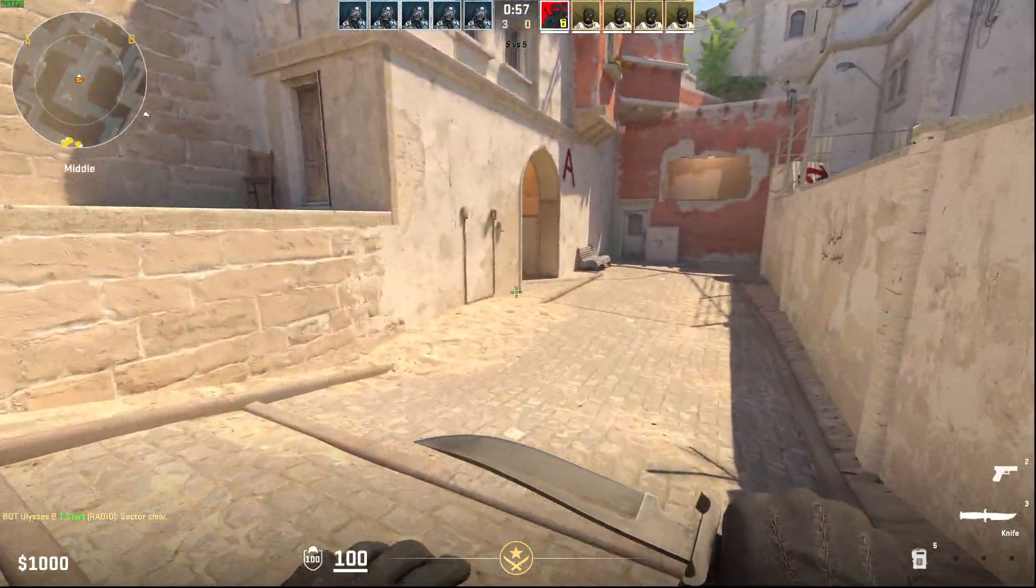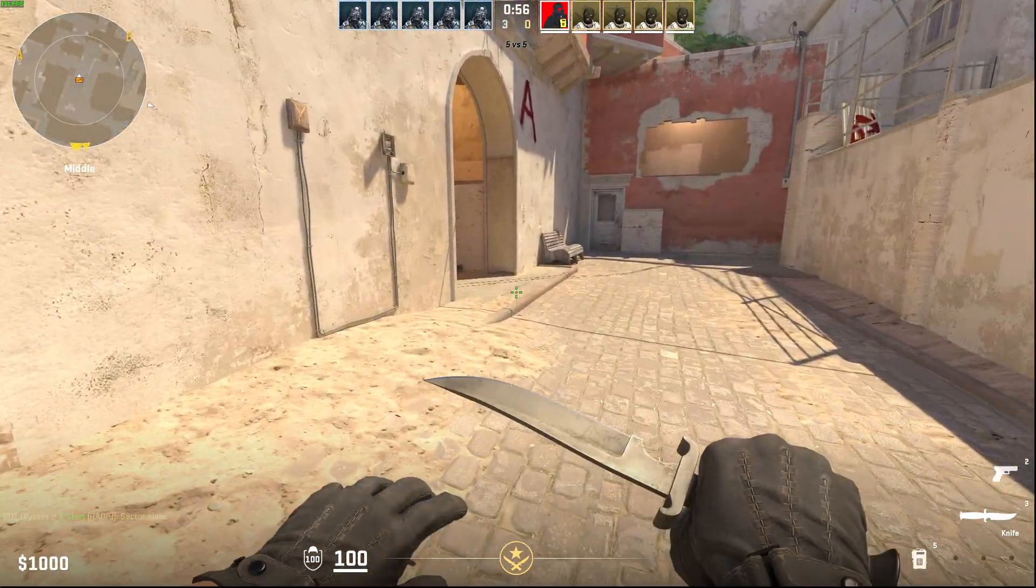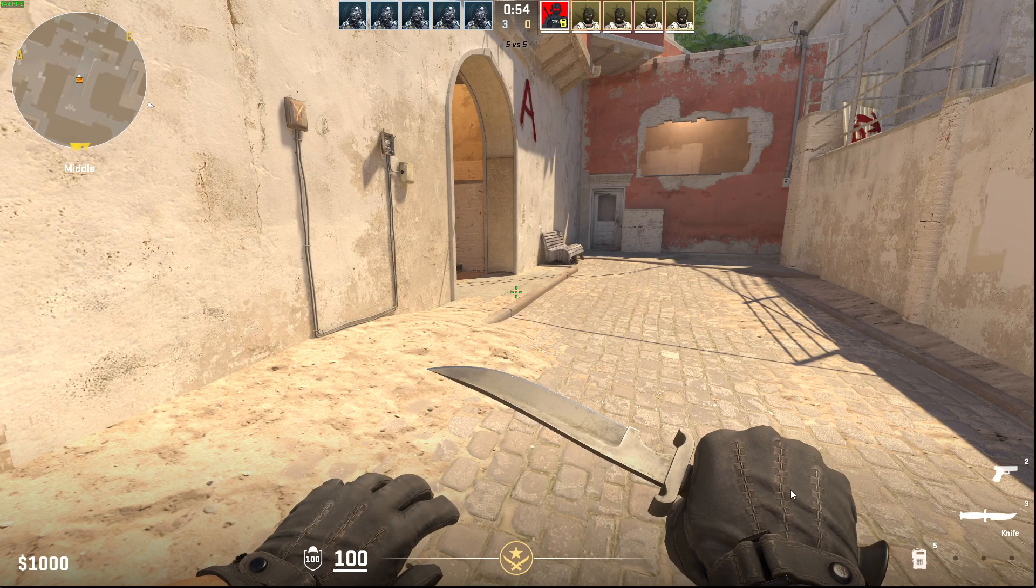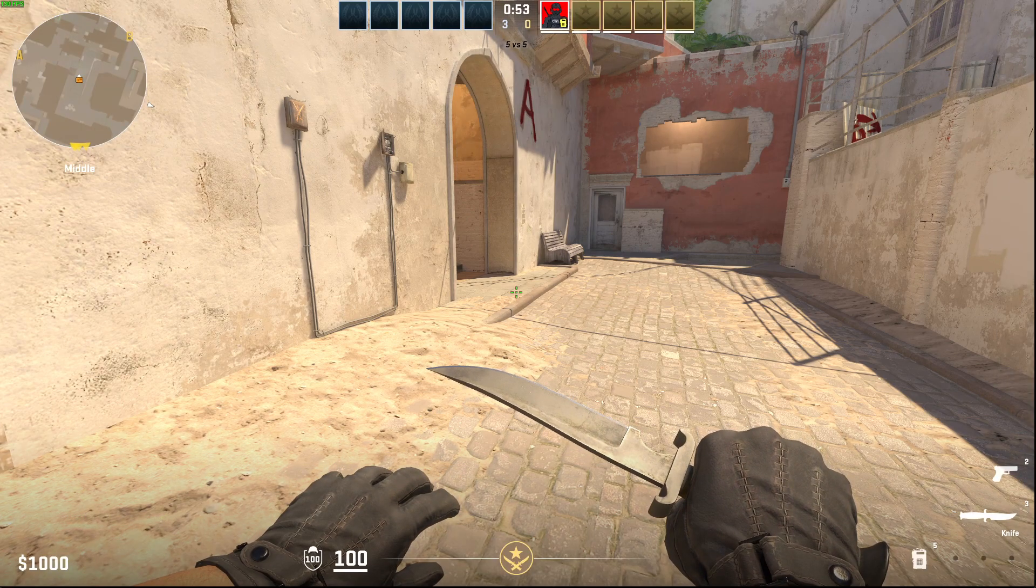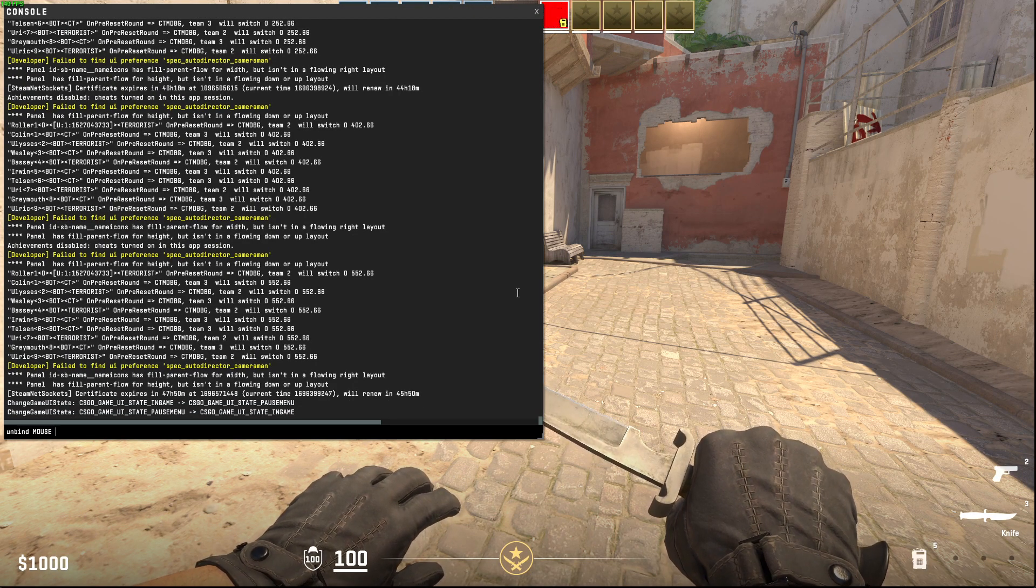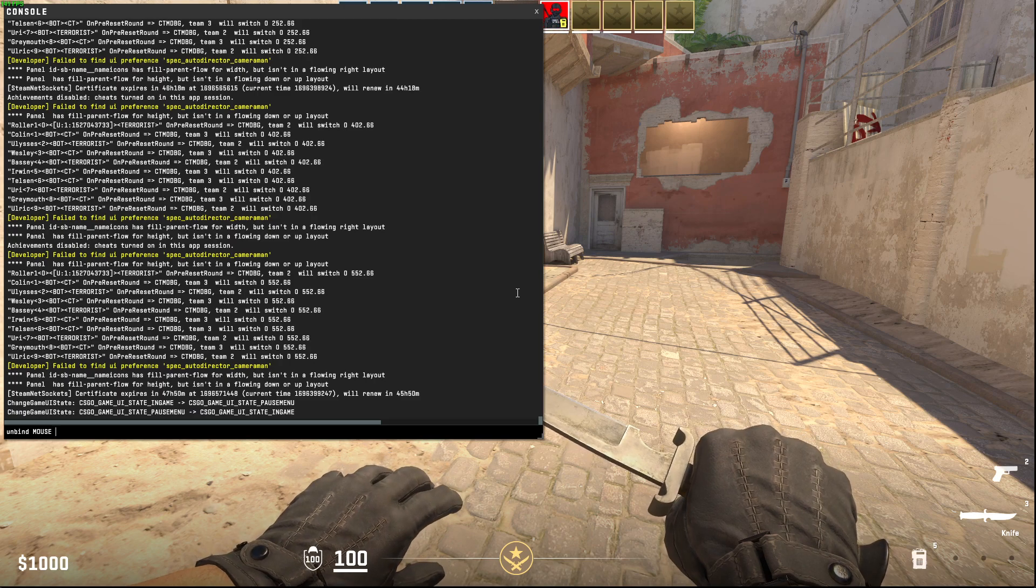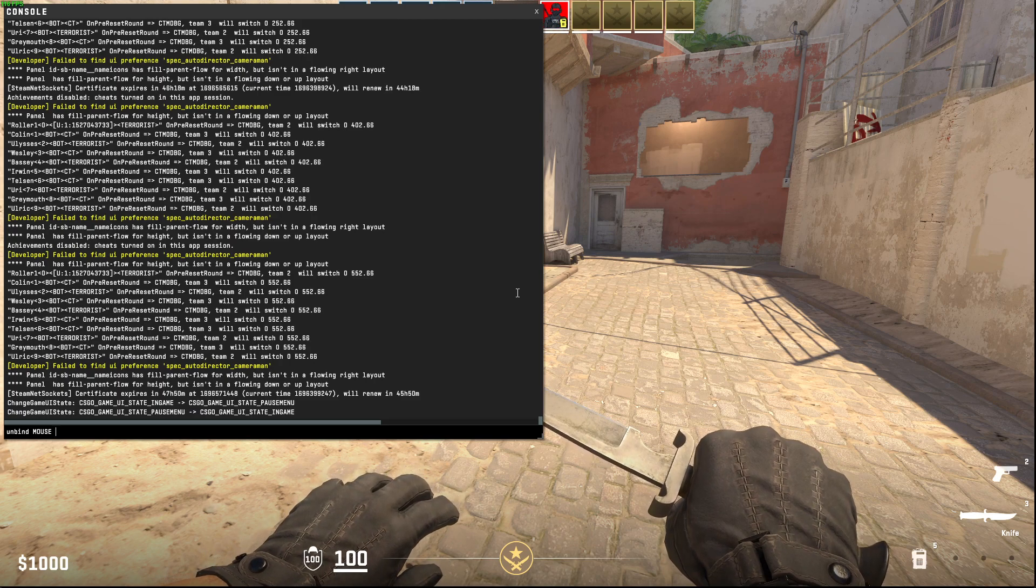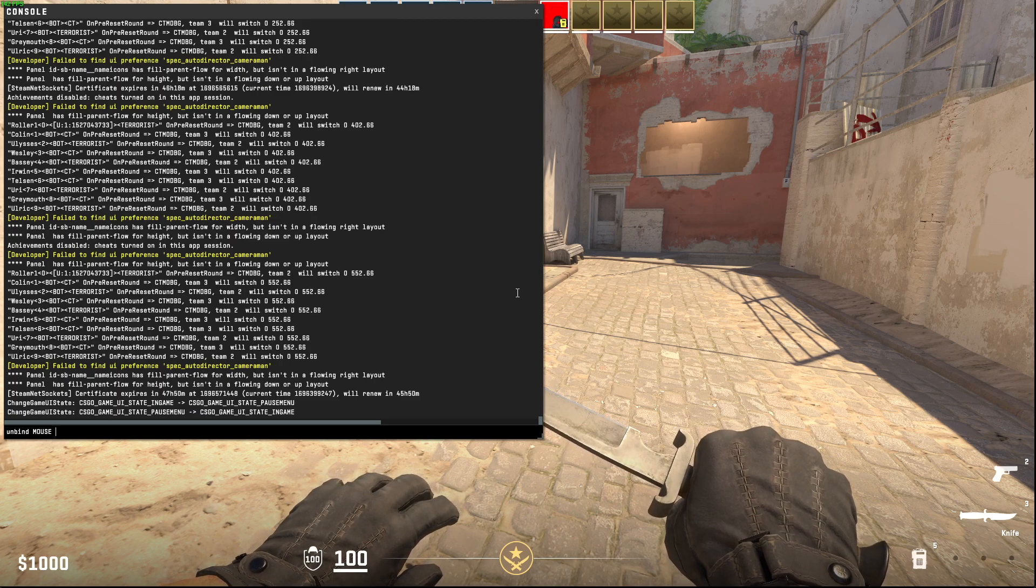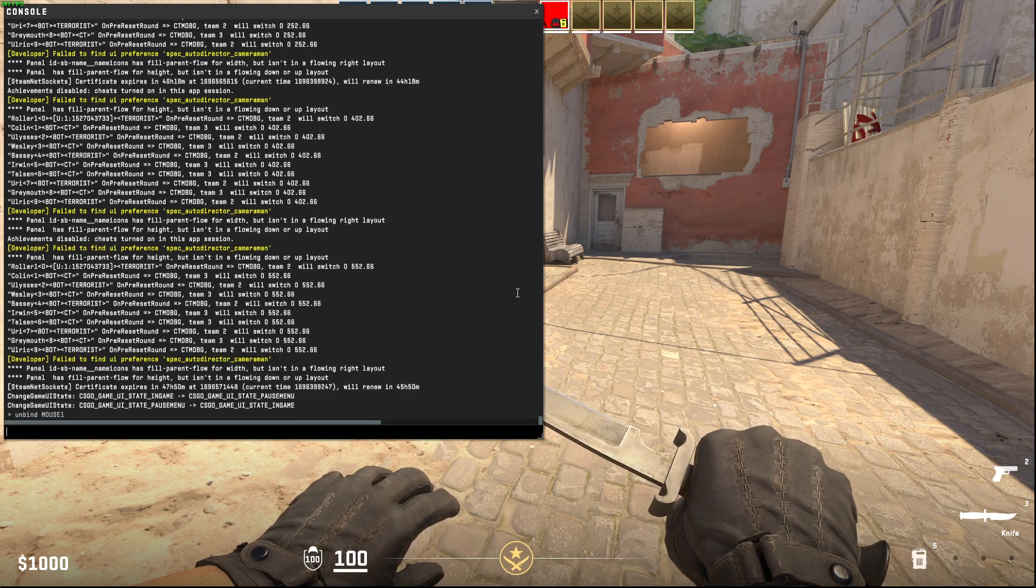So what you can do here is open up console, and then you need to write unbind. First thing you need to write is unbind mouse one, and then write unbind mouse two.